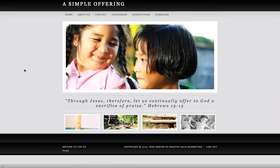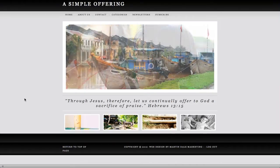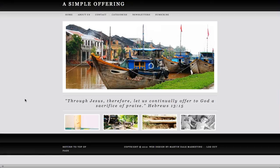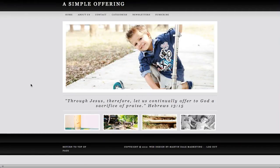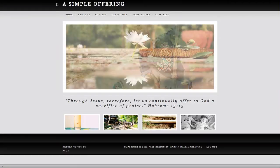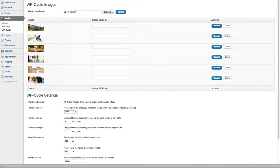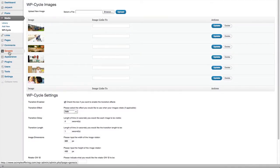We're using the Genesis platform for this website, and there's a really cool plugin to create this kind of slideshow. Come with me as we go into the backend and into the admin.